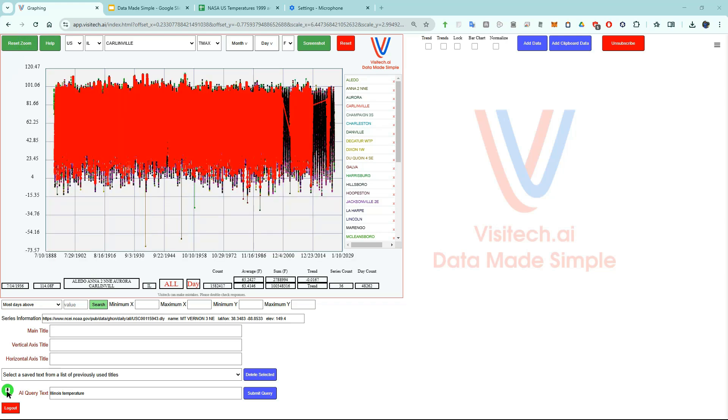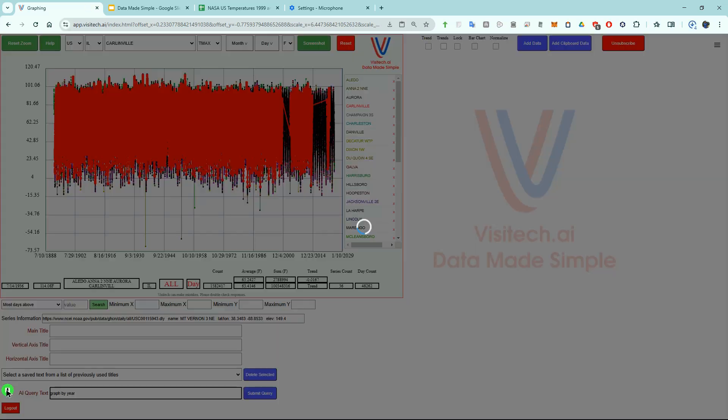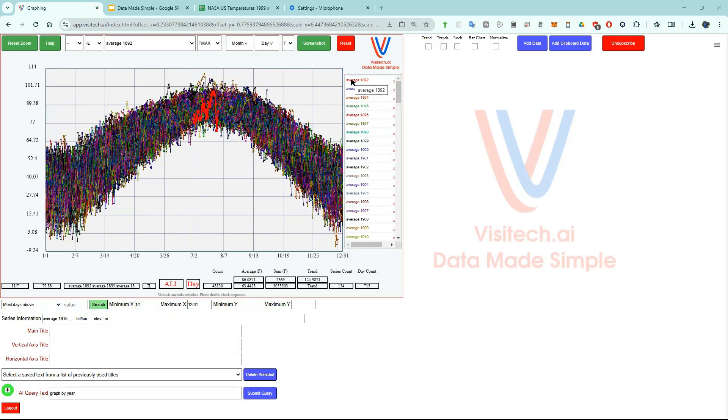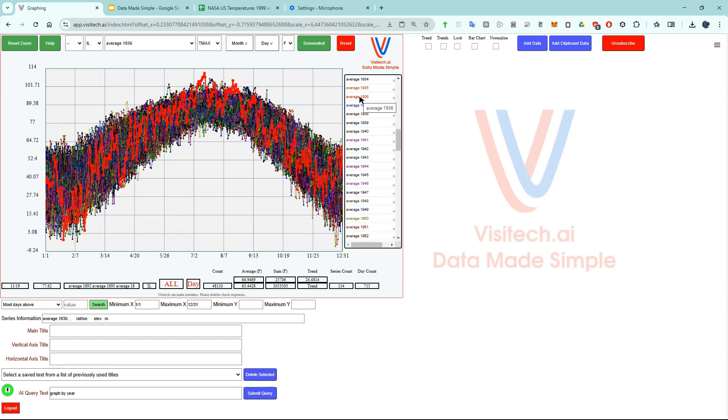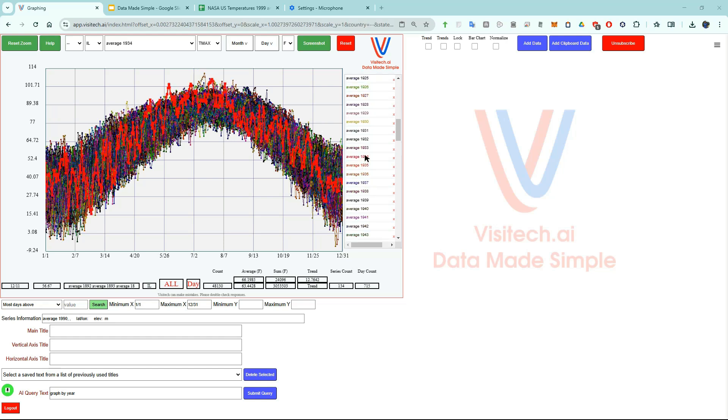This data is a little hard to understand so now I'm going to tell AI graph by year. Now we can look at average daily maximum temperatures for each individual day of the year and each year since 1892. A really interesting year is 1936 which was very cold during late January and early February and then got extremely hot during the summer. Let's look at 1934. During 1934 there were four major heat waves in Illinois.